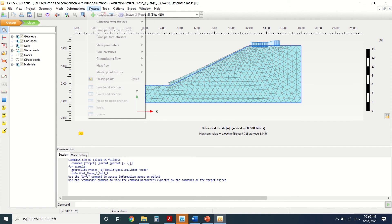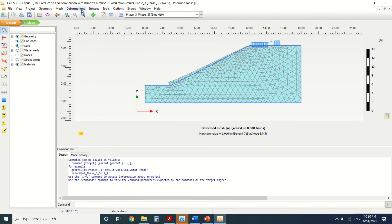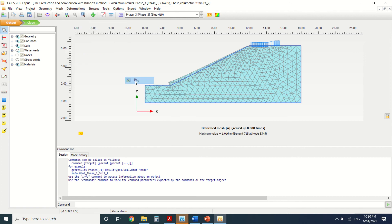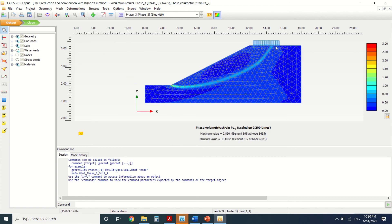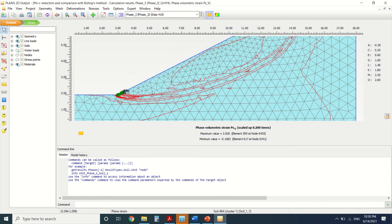Let's see the deformation. Go to Deformation > Strains. Here we can see how the slope will break — if there is failure in the slope, it will break from here to here: all of the slope will move down. This is our slope stability result; you can see the failure lines here.